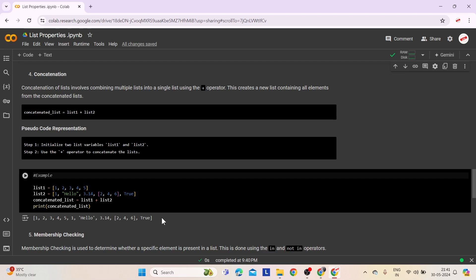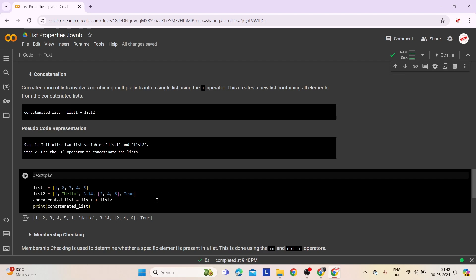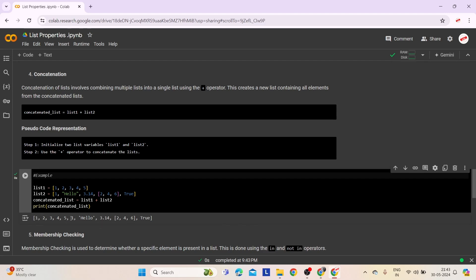This example demonstrates how concatenation merges the contents of separate lists into a single list. We have list1 containing integers 1 to 5, and list2 containing elements of various data types. By using the addition operator to concatenate list1 and list2, we create concatenatedList. This new list includes all elements from list1 followed by all elements from list2, maintaining their order. The output contains the elements from both lists.